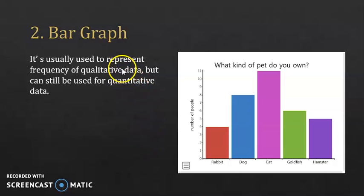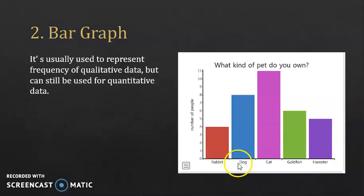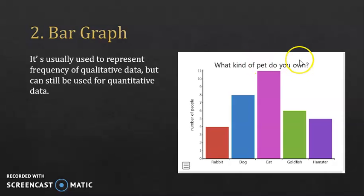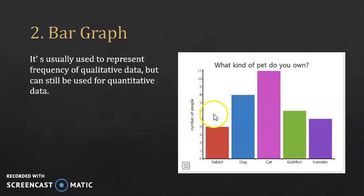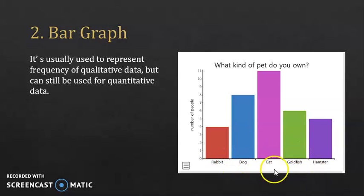Remember that qualitative data are data that can't be measurable, like the one we have here in this diagram. This diagram represents a study that we did on a group of people to study the kind of pet they own. So the character here is the kind of pet and the frequency is the number of people that own a certain pet. So here we have a qualitative character because they are not numbered.